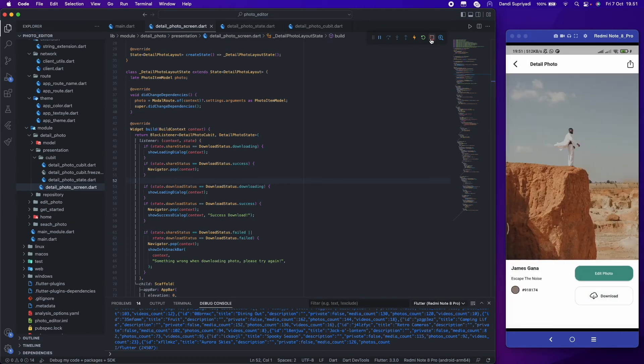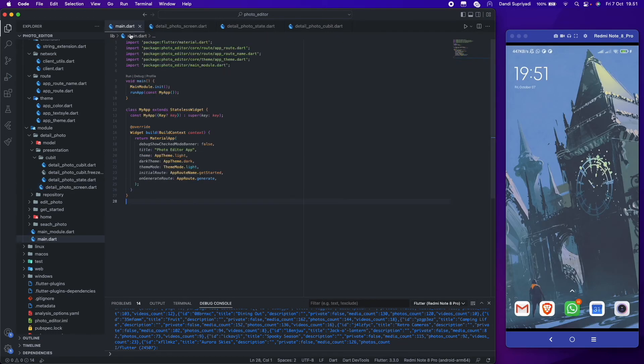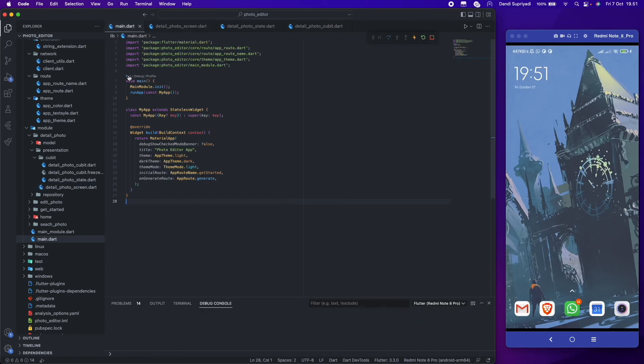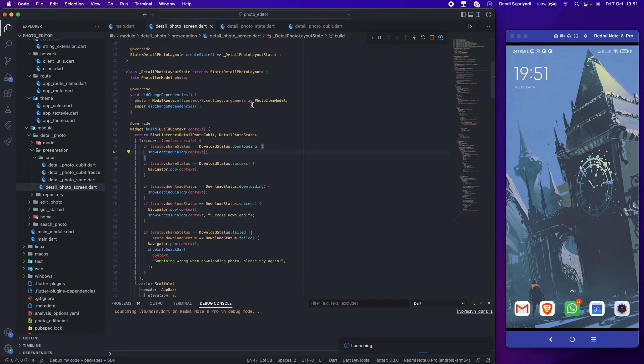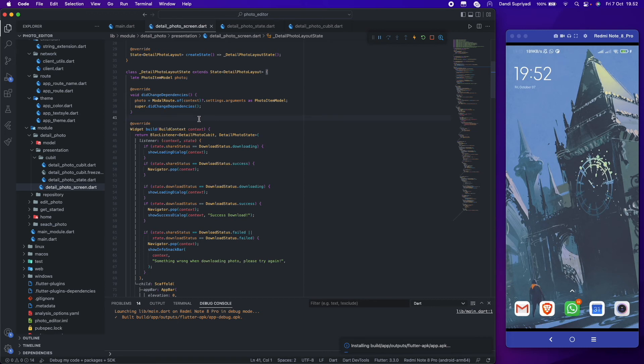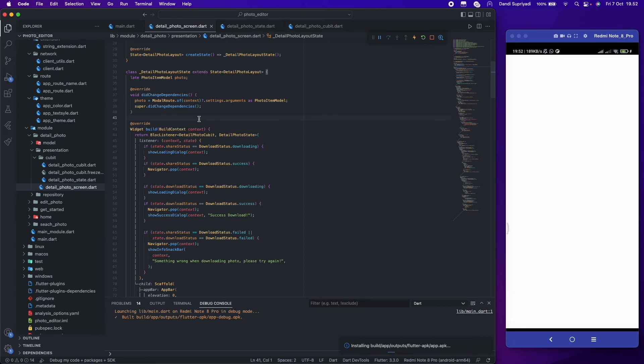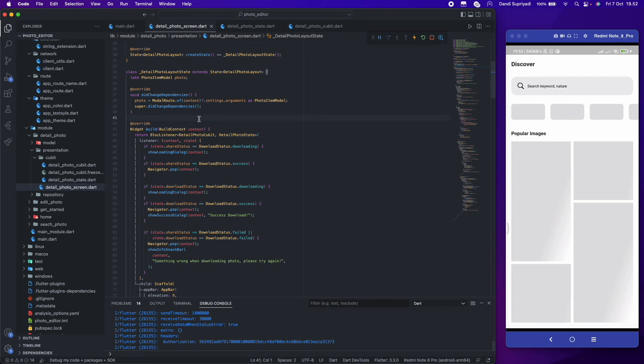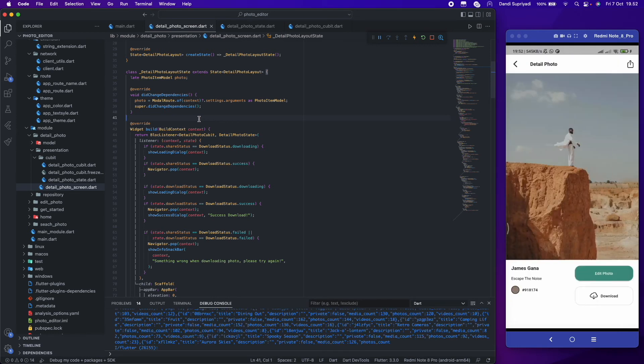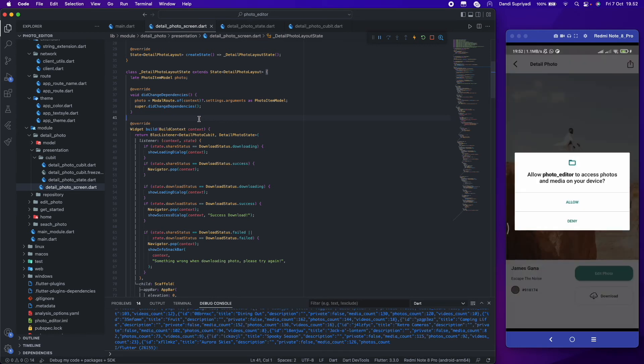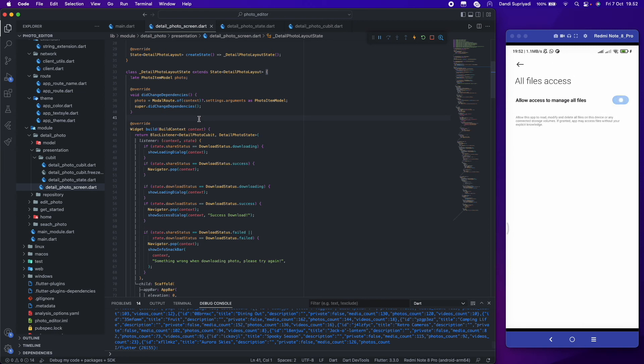We need to restart our app so the permission in our manifest file will work. So, let's see.